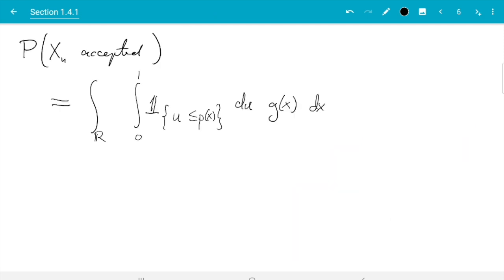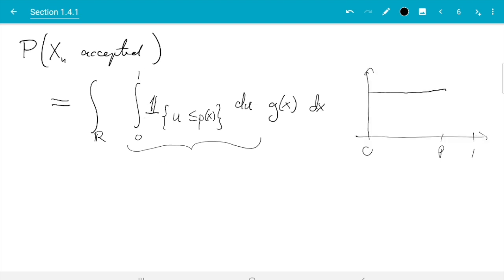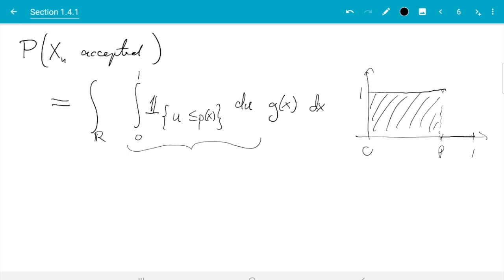Let's see how we can simplify this. The first thing is we can work out the inner integral. We integrate from 0 to 1: for the part where u is less than p, we integrate 1, and for the part where u is bigger than p, we integrate 0. That's how the indicator function works. So we can read off the value of the integral directly from the picture — namely, the area underneath the curve p times 1 equals p. So that's p of x.